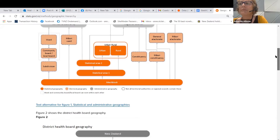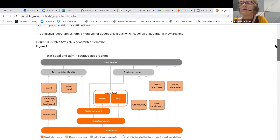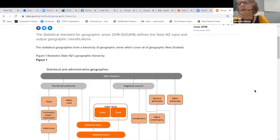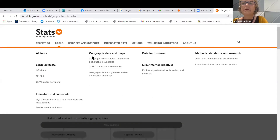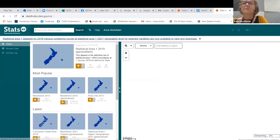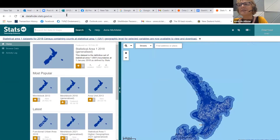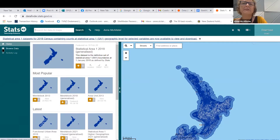We're going through a big process of splitting up mesh blocks using the last census population data and any new data that comes to hand. One of those very useful data sets is the LINZ addresses, which gives us an estimate of how many new houses are in a particular area and which need a new mesh block. Let's go have a look at the Geographic Data Service — it's called DataFinder in the URL, but that's our official name for it.